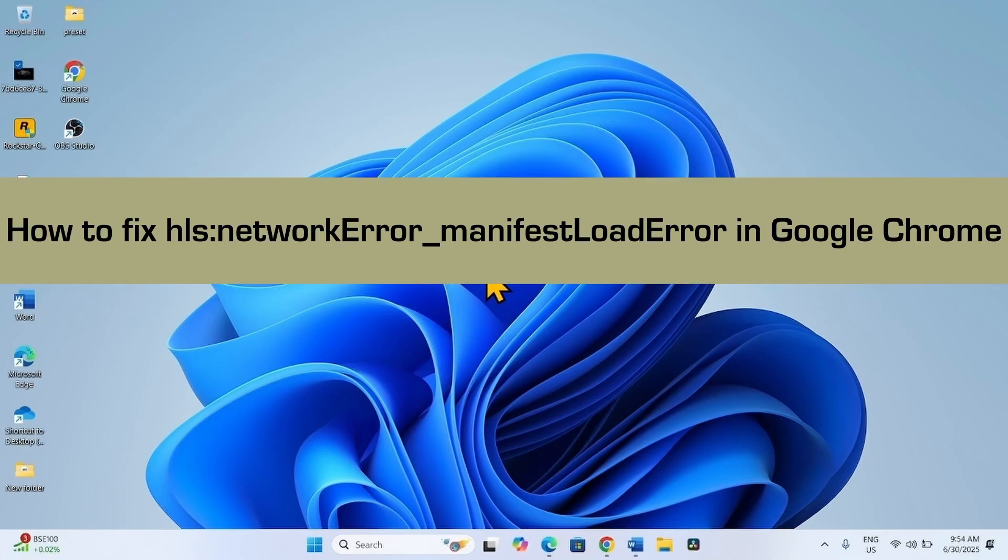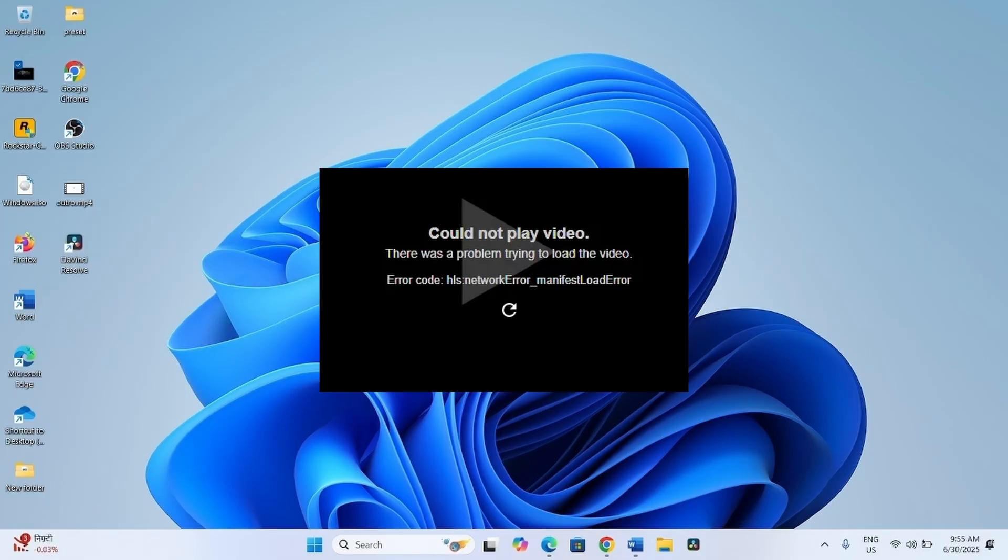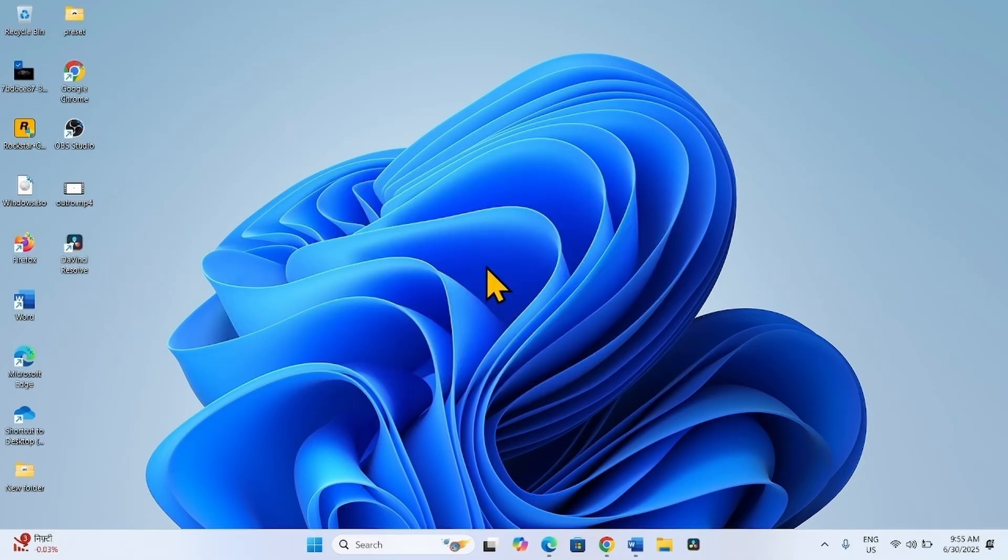How to fix HLS Network Error Manifest Load Error in Google Chrome. Hello friends, you might get this error code in Google Chrome when trying to play a video in the browser. Follow the steps to fix it.